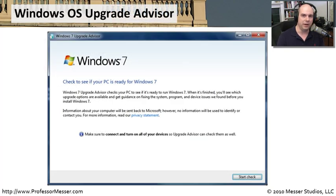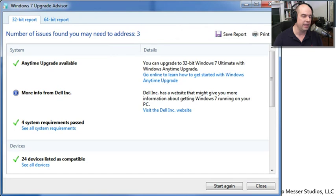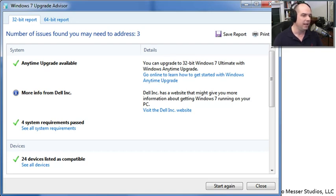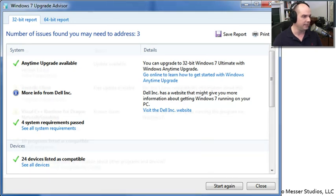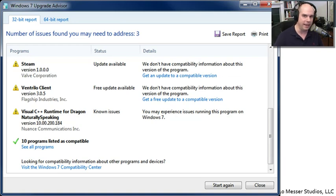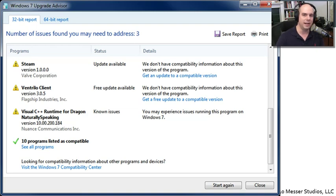The Windows 7 Upgrade Advisor is very easy to run. You launch it, click a button to start the check, and it scans your entire system - hardware and software - and tells you if you can upgrade. I ran this on my Windows 7 system and it said I could upgrade to the 32-bit Windows 7 Ultimate with a Windows Anytime Upgrade. Since my machine is from Dell, it noted I may want to check with Dell for drivers first. It also showed which applications were not going to work exactly as expected, so you can update them before performing the upgrade.